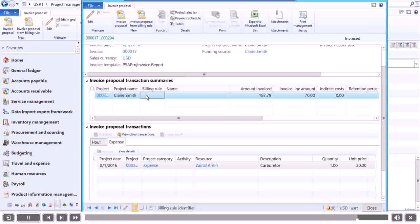From here, you can view the invoice, print it, or export it to Microsoft Excel. Let's export it to Microsoft Excel.